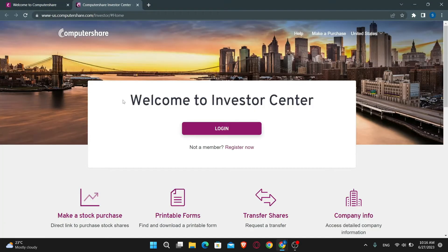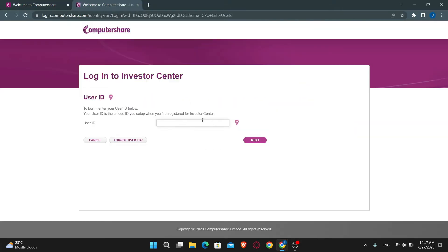You will then be taken into the appropriate login portal. Just click on the login button and now you will be asked to enter your credentials. Just type in your user ID and then click on the next button, and you will be asked to enter your password. Just type in your password and click on the login button and you will be logged in to your account with ComputerShare.